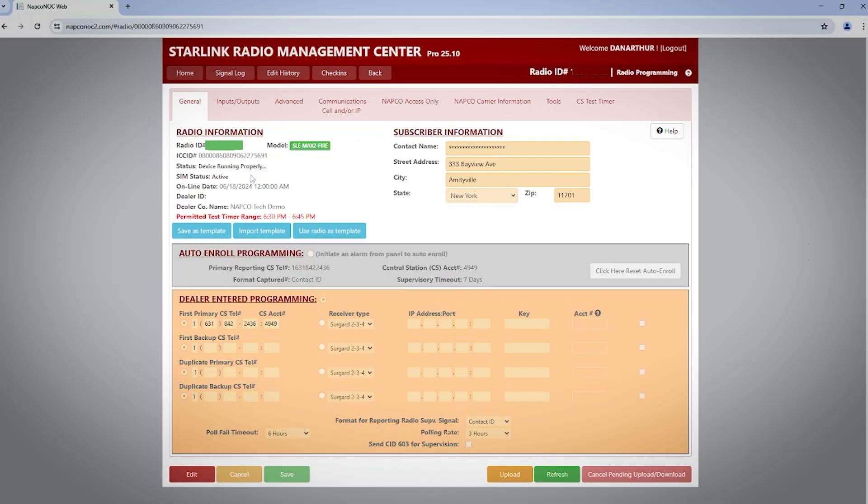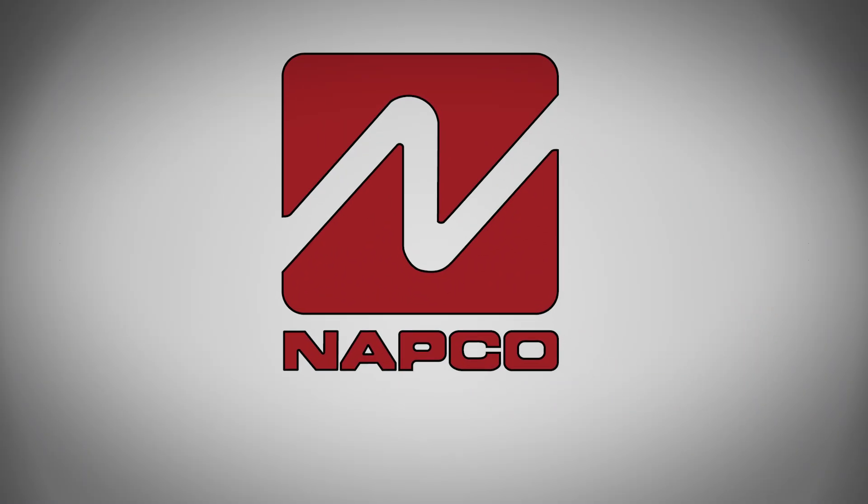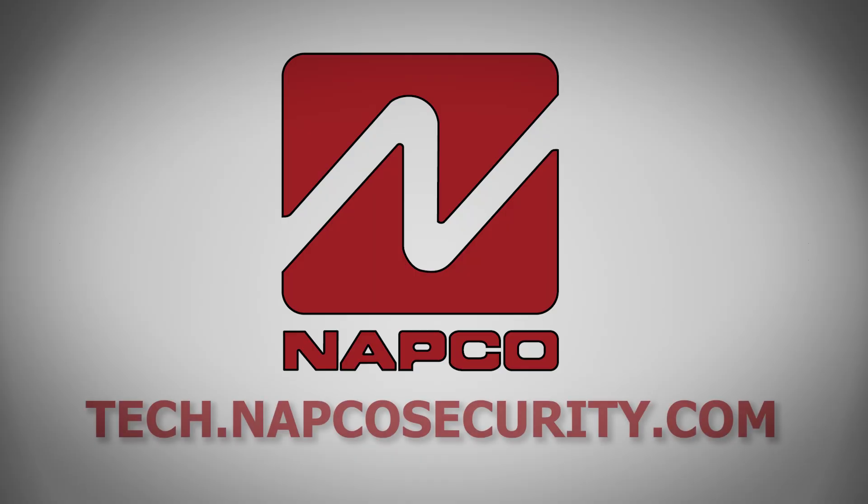If you're using an IP-based central station, we have other videos available in our tech library to assist you with this. In this video, we've discussed how to program a radio both in auto enroll and dealer entered programming. We have also discussed how to verify signals are reported properly to your central station.